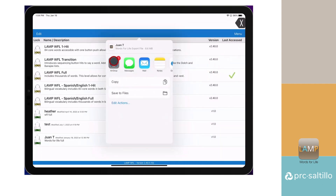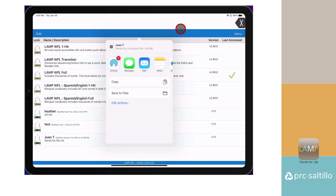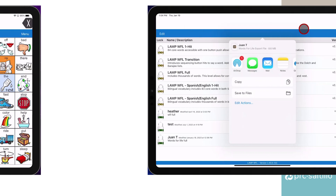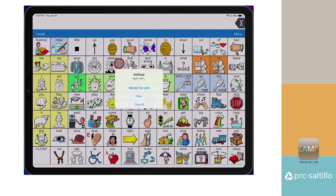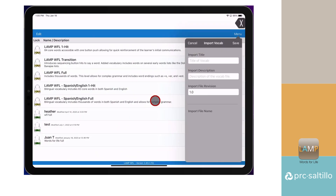Select AirDrop as your method. It will search for a nearby device — select that device. On the second device, it will ask where you want to AirDrop. Choose Words for Life. Then it will ask if you want to import this vocabulary file. Say Yes.